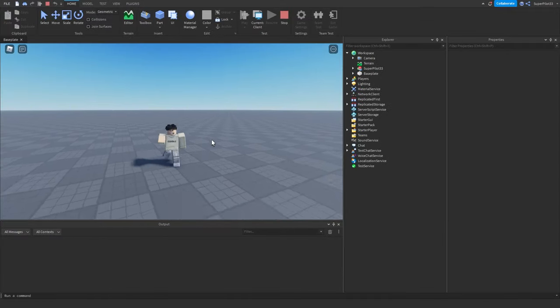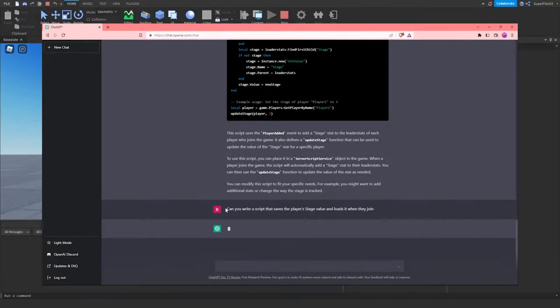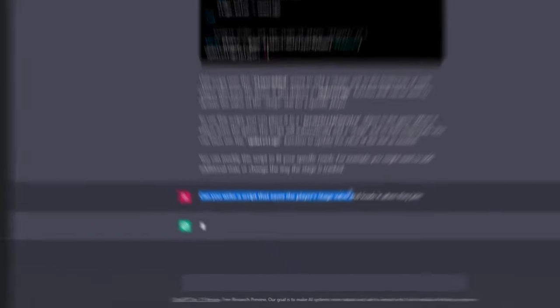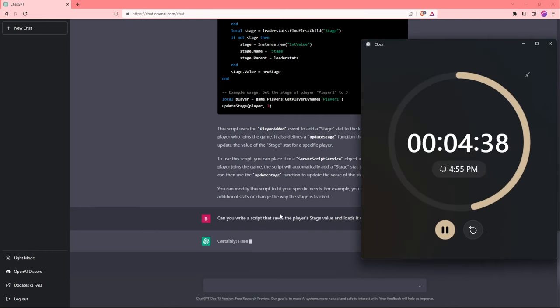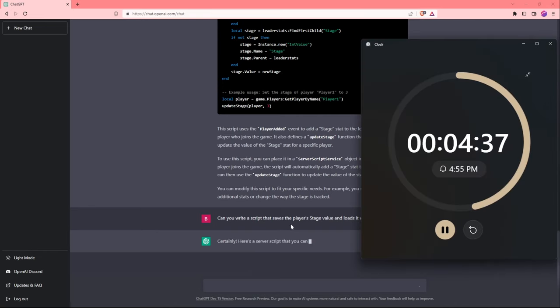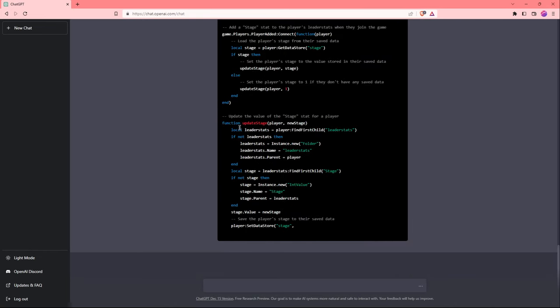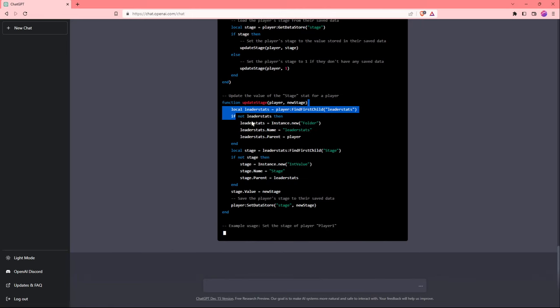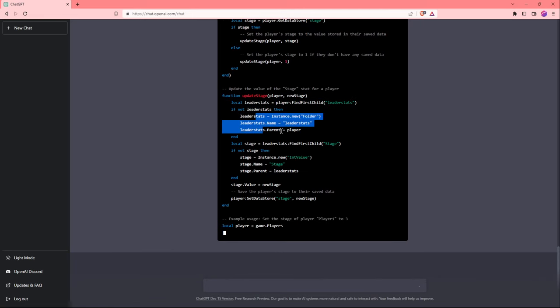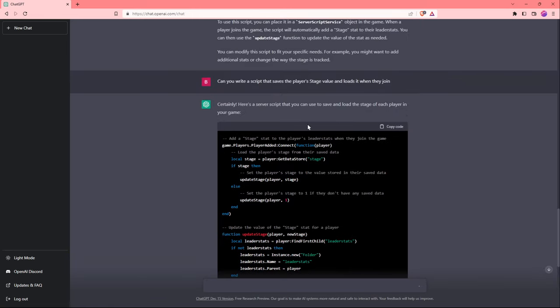It's about 5 minutes left. I just asked ChatGPT if it can write a script that saves the player's stage value and loads it when they join. It's been like 15 seconds and it finally got started. This is why I love this AI. What it's doing is checking if we already have leader stats and if we don't, it's creating them for us. I'm going to copy this script and paste it in.